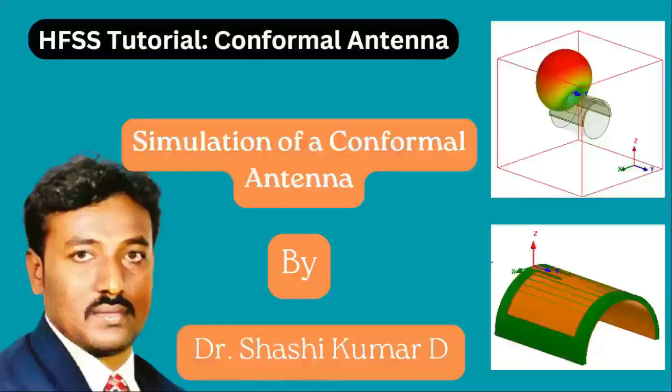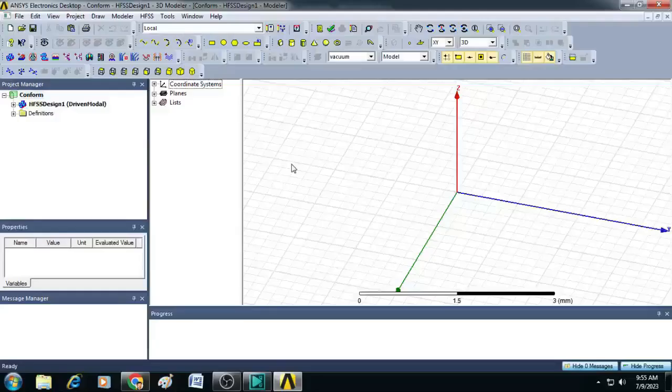Hi friends, welcome to my YouTube channel. In this video, I will show you the simulation of conformal antenna using HFSS.